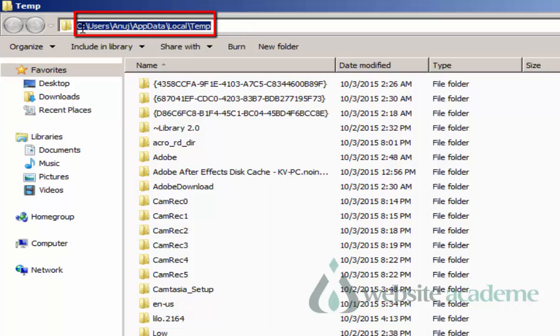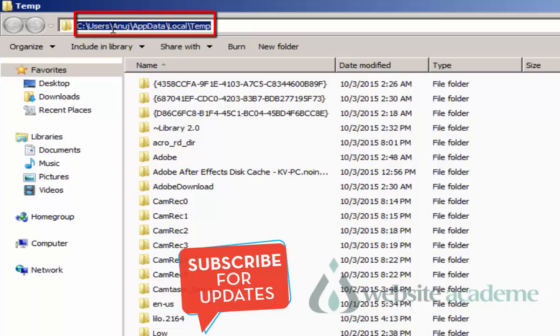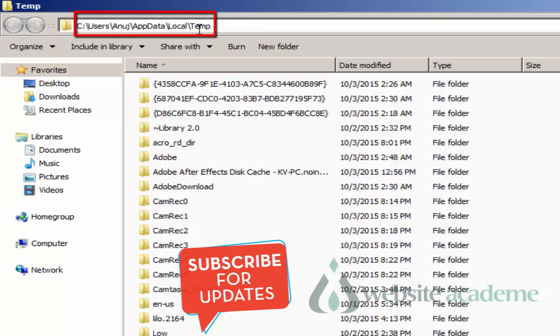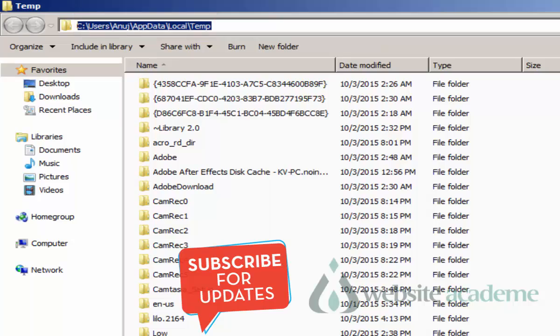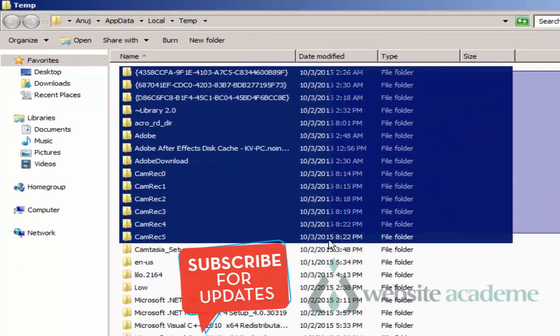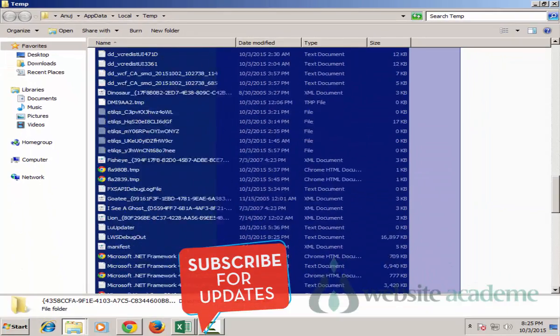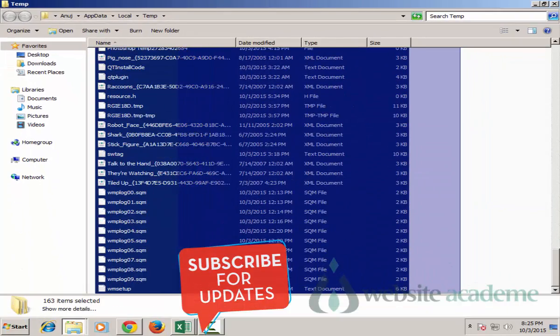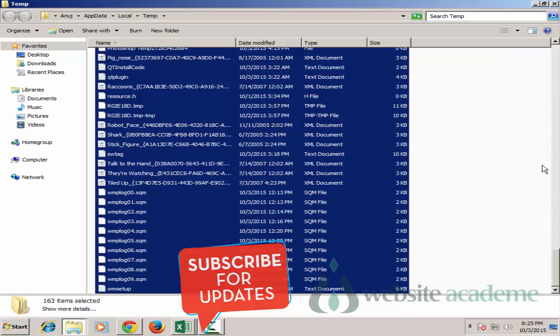This is where temporary files reside: C colon users slash, this is the username, app data local slash temp. This is the file path and all these files are junk files or temporary files. I don't need them, they have to be cleaned.